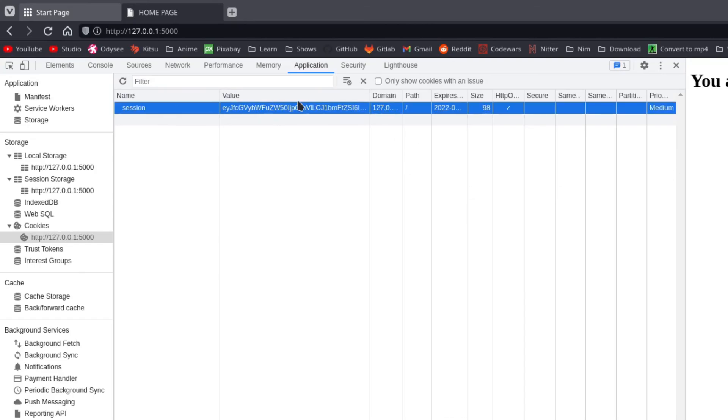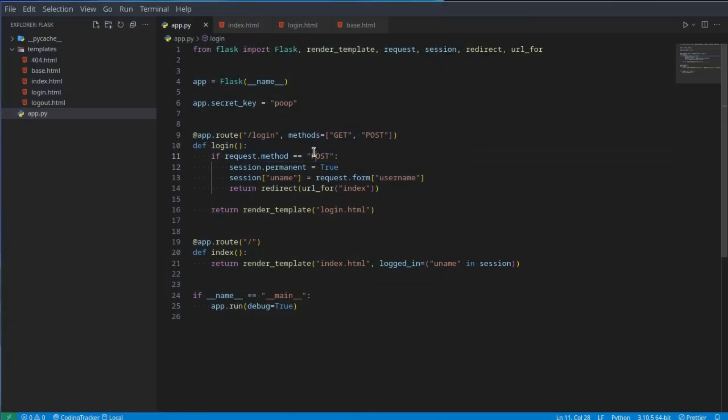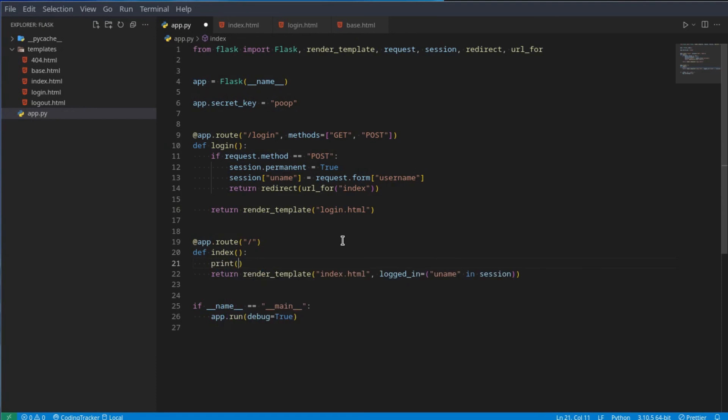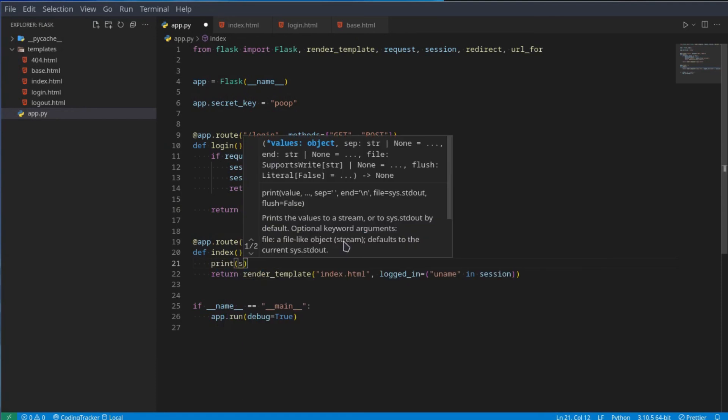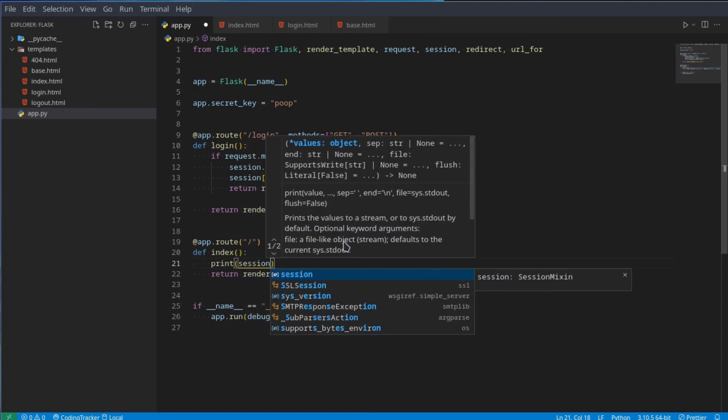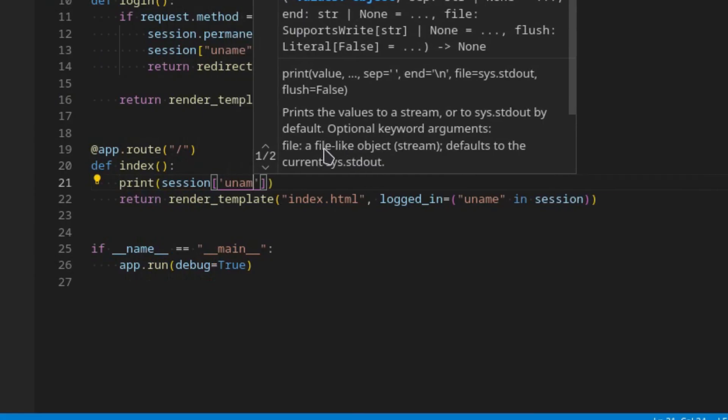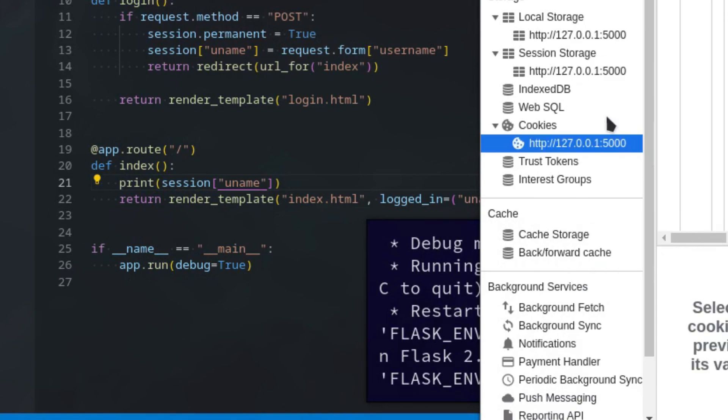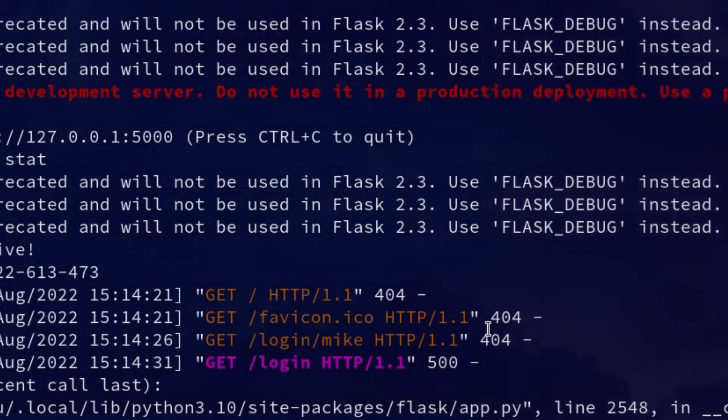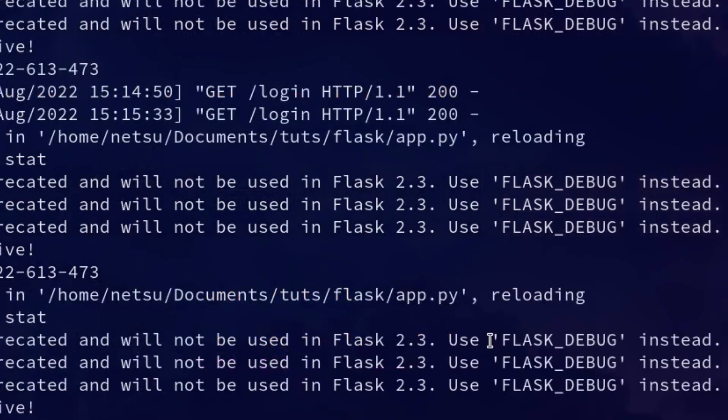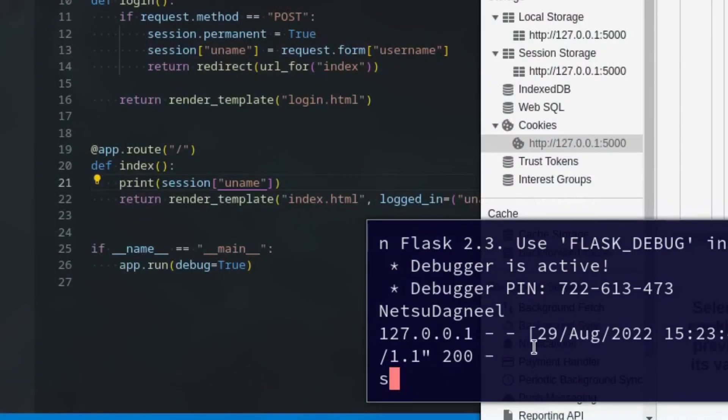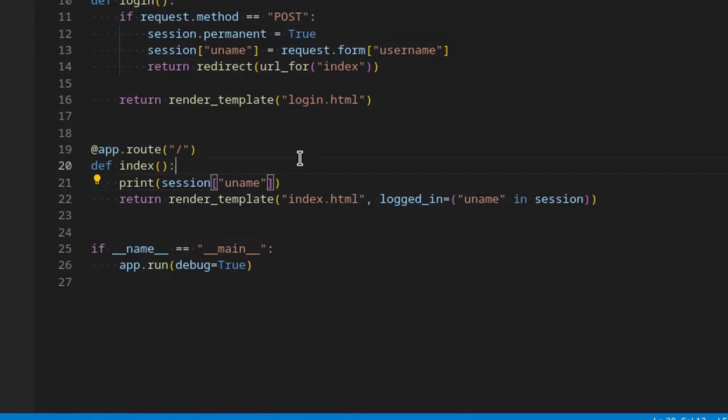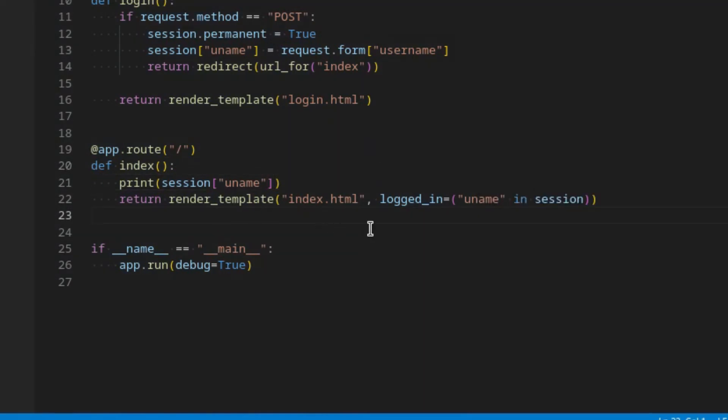We can't see this value, however our application can easily figure out what this value is. All we need to do is save something like print session uname. Now when we refresh and look inside our terminal, you'll see we get the username. Now to delete this session token we have, we can go define logout and just go to slash logout, and it should be @app.route of course.